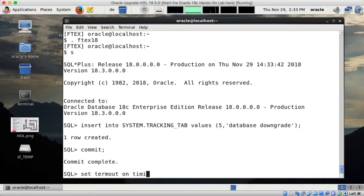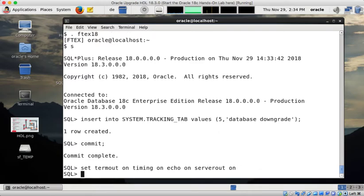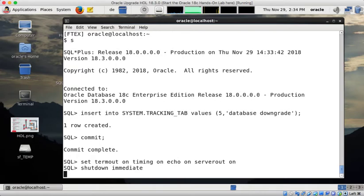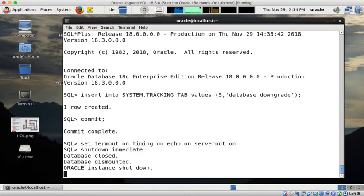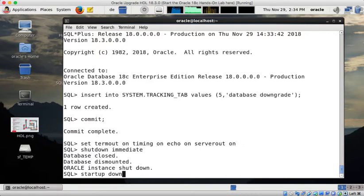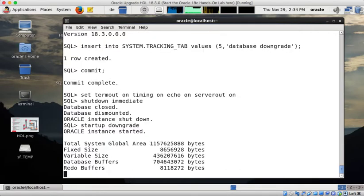And now I initiated database downgrade and before I set some parameters as by default there is no proper locking done. I shut down my database first before I downgrade it and then I started up in downgrade mode. So startup downgrade is a special command for database downgrades.